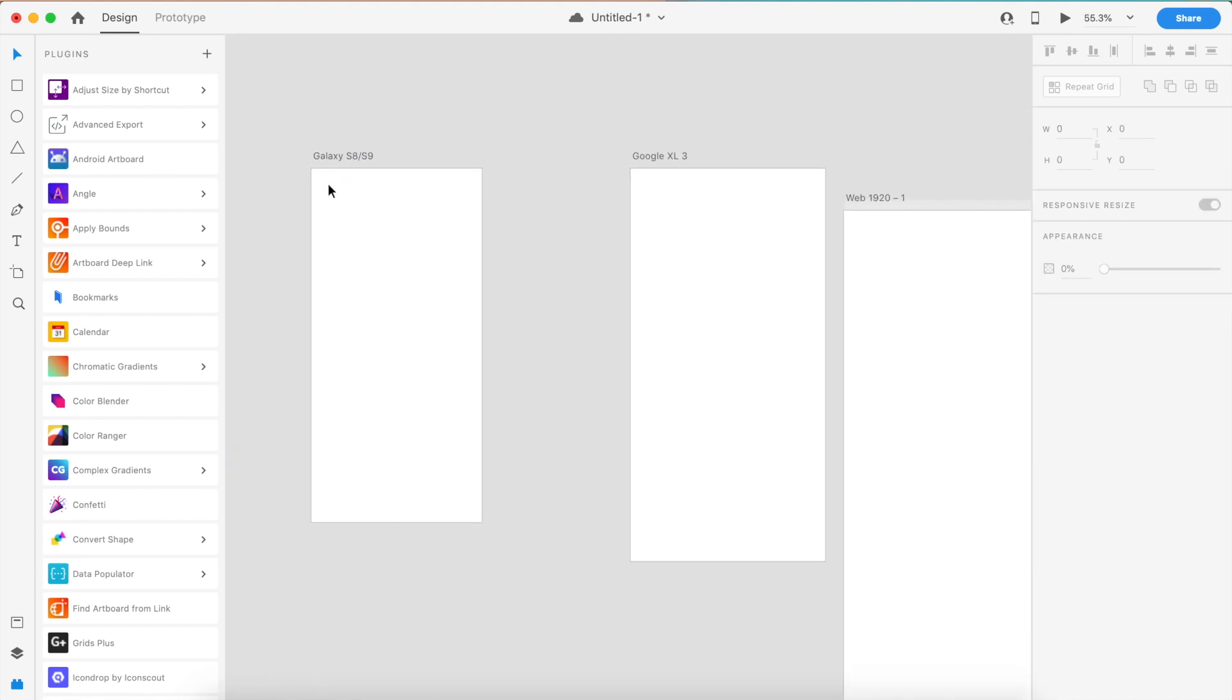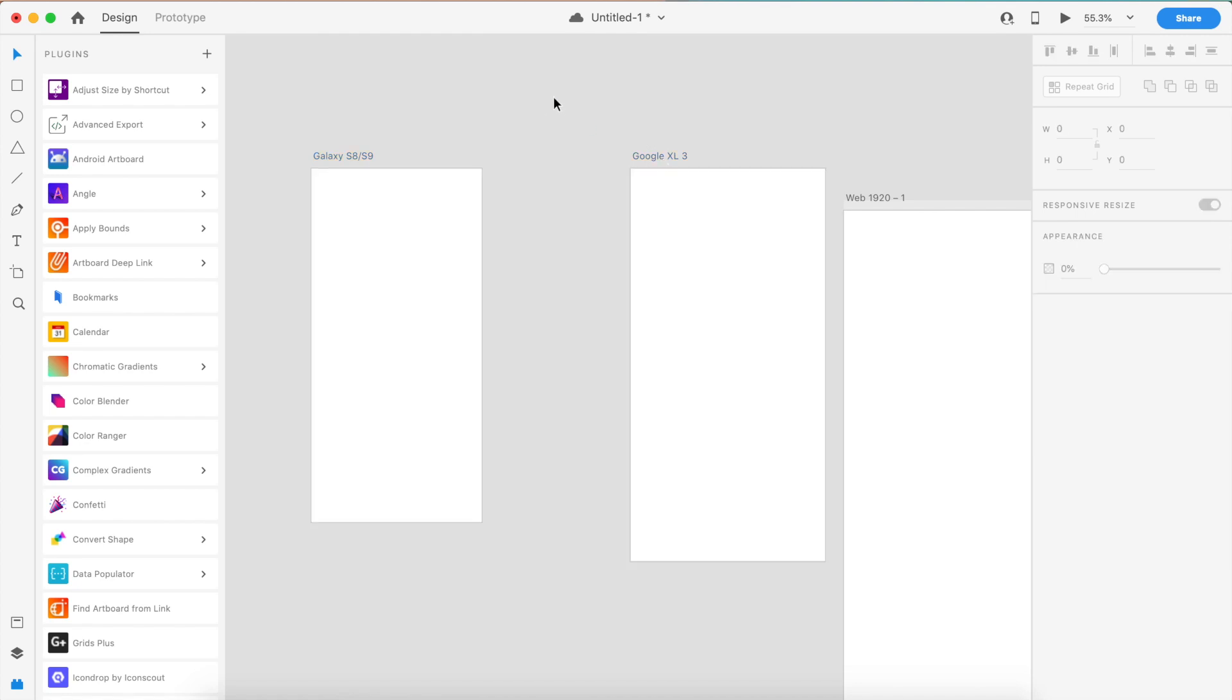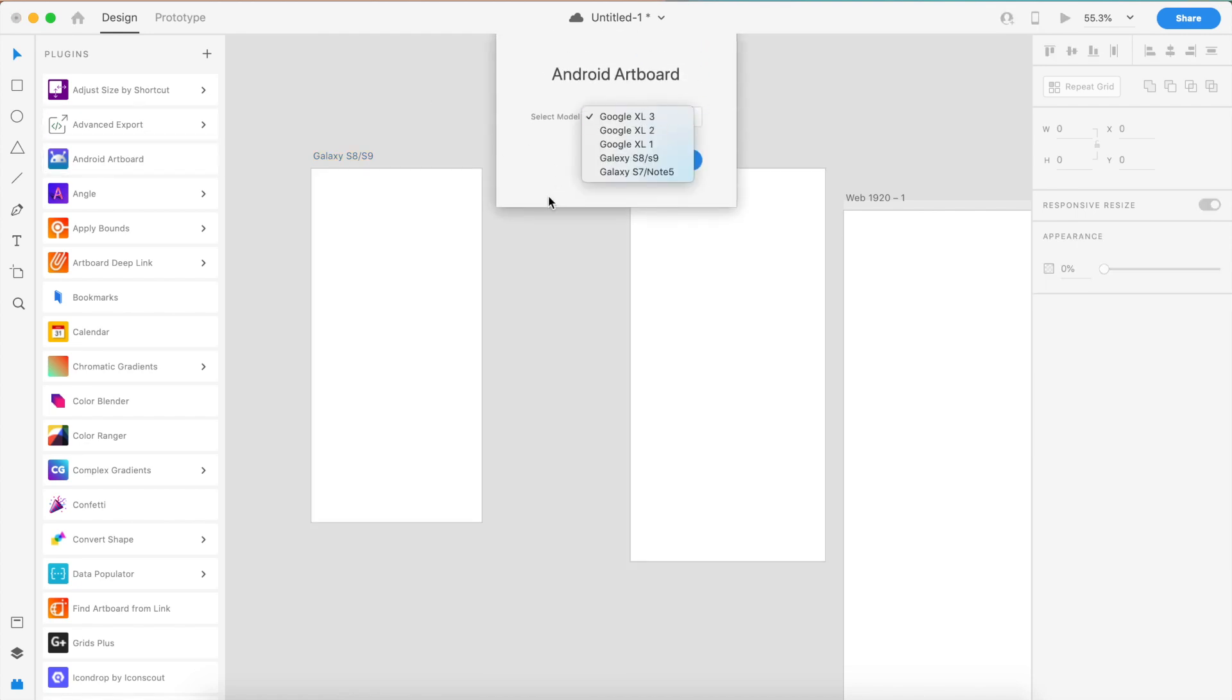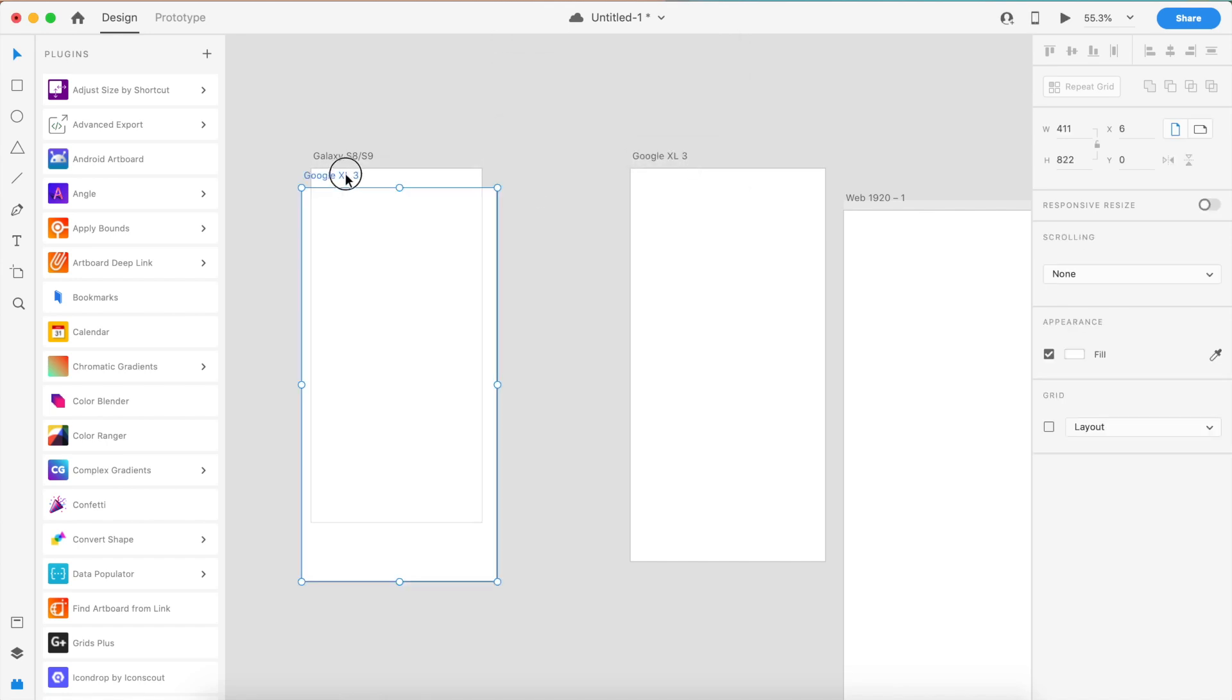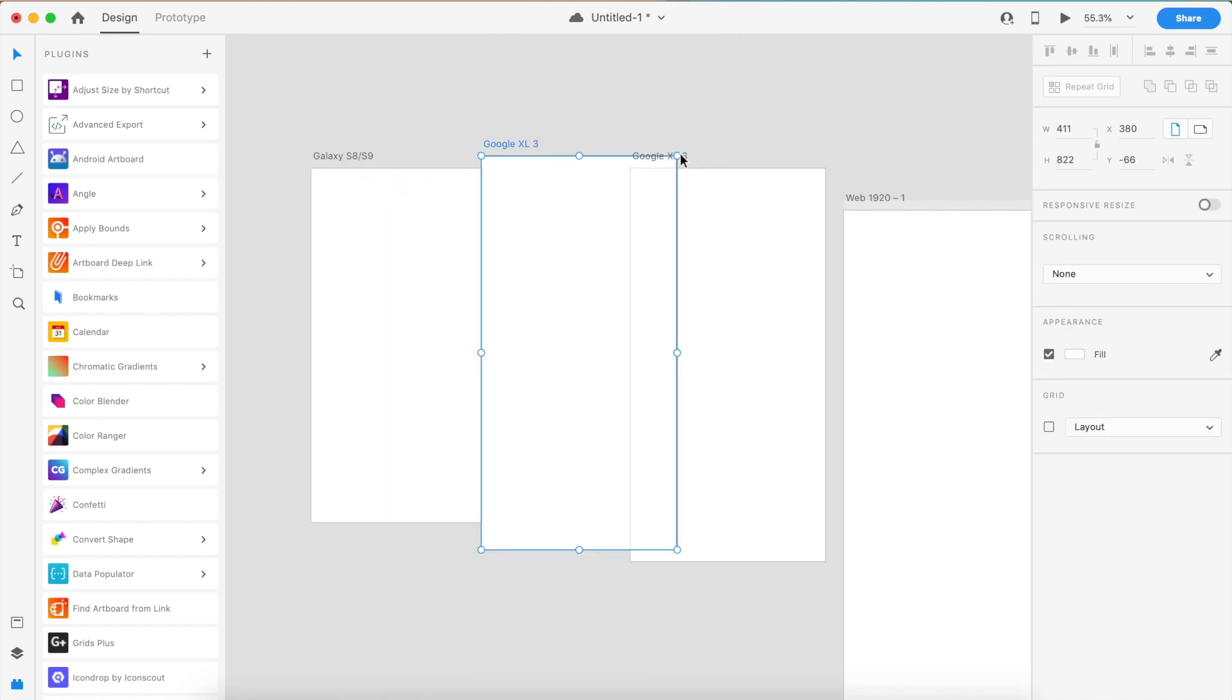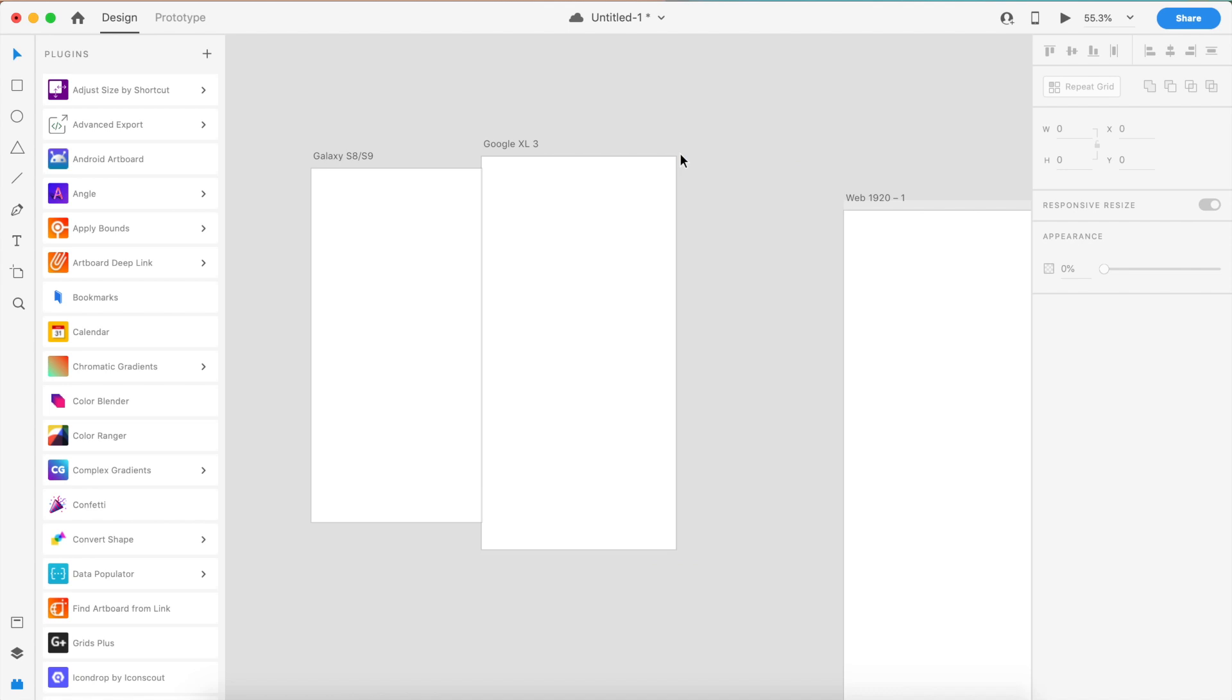This is a pretty cool plugin if you want certain Android devices. Hopefully the developer will be adding more devices. These are very few devices, but nevertheless they do help you in making these Pixel and Samsung artboards, which is a little bit of help.